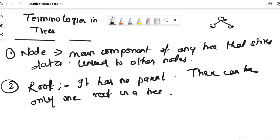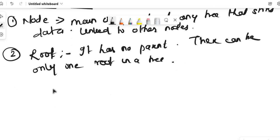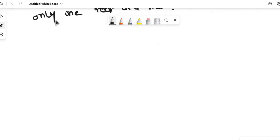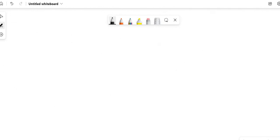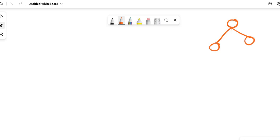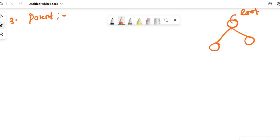Let me draw a diagram of a tree and then I'll be explaining each definition — it will be clearer for you. This is the root because it has not got any parent; this is the starting point of any tree.